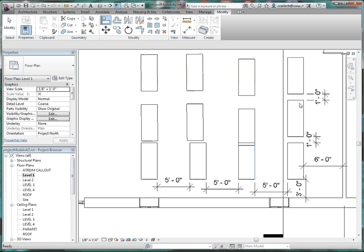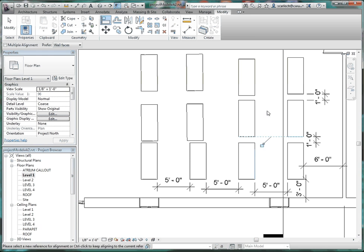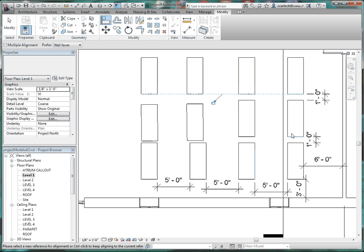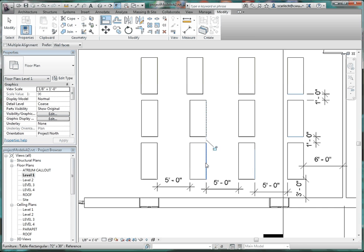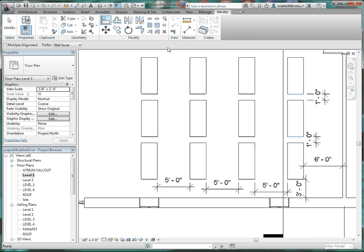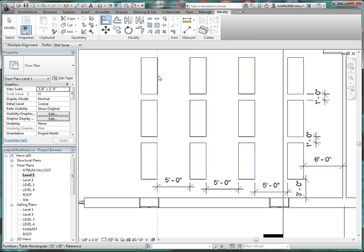Now the alignment tool. Line up that edge and that edge. The temptation is to lock it right now, but let's not — we can do that later. Then take this edge and that edge, line that up. This edge and that edge, line that up. This edge and that edge, line that up. Continue in the same fashion.